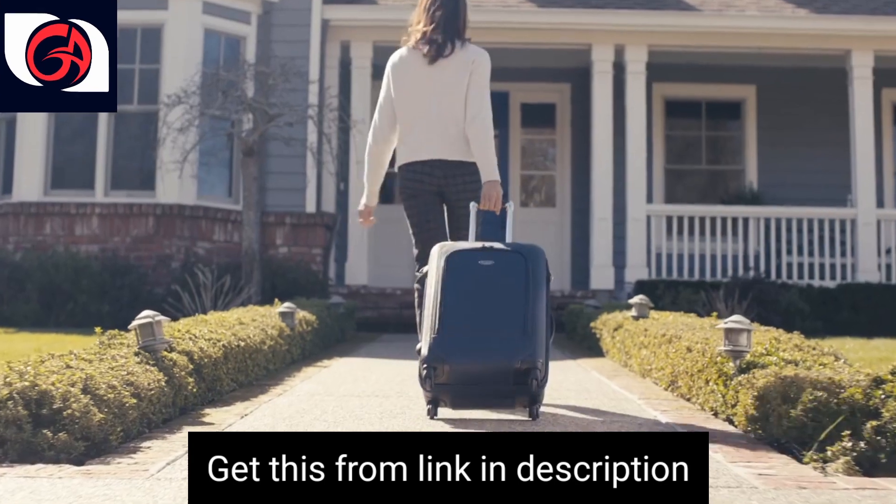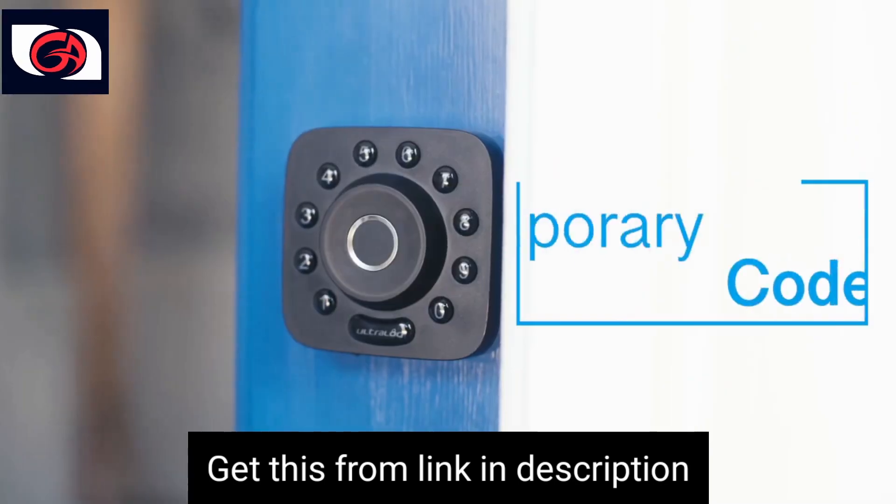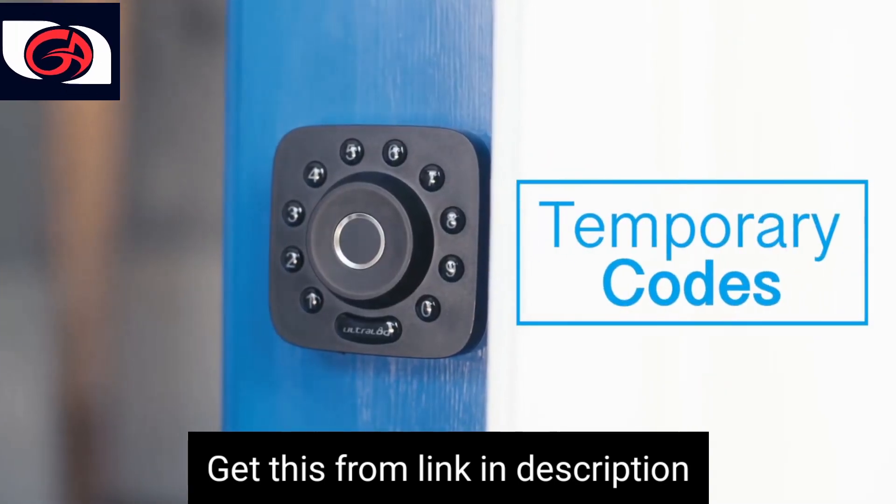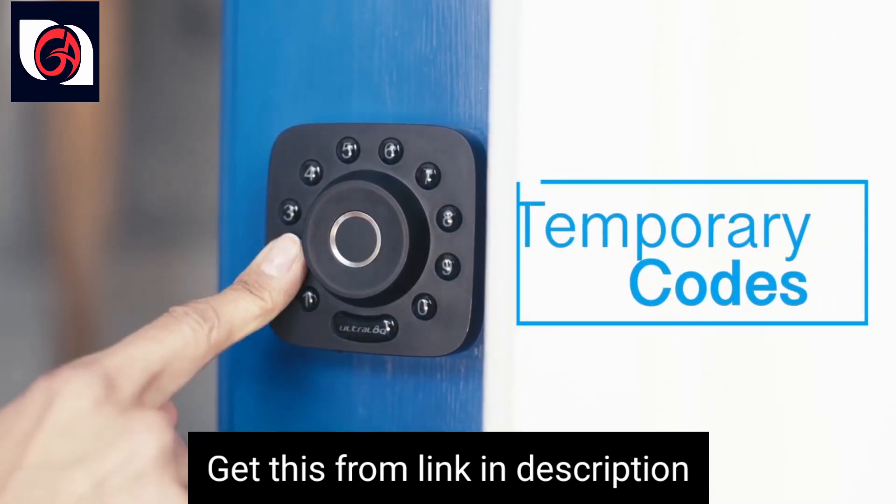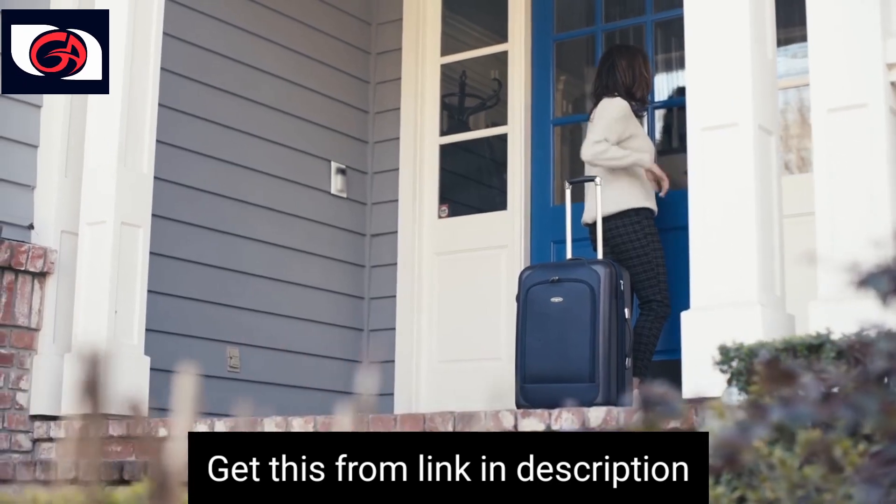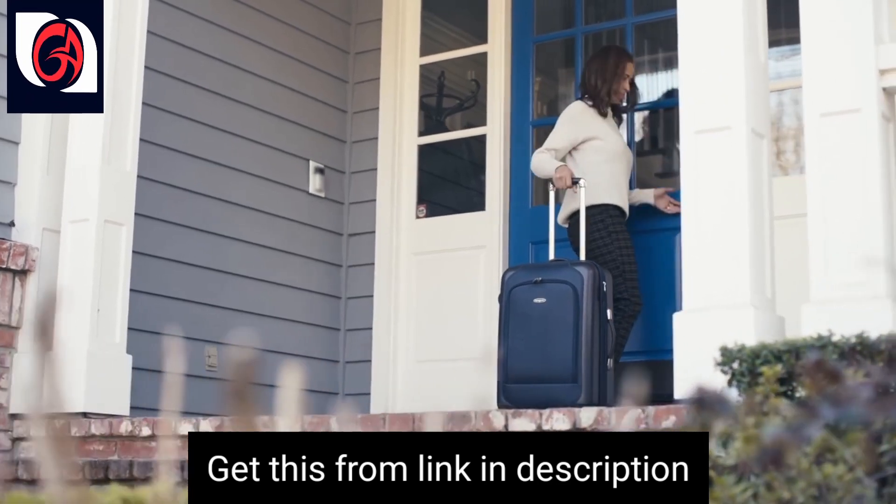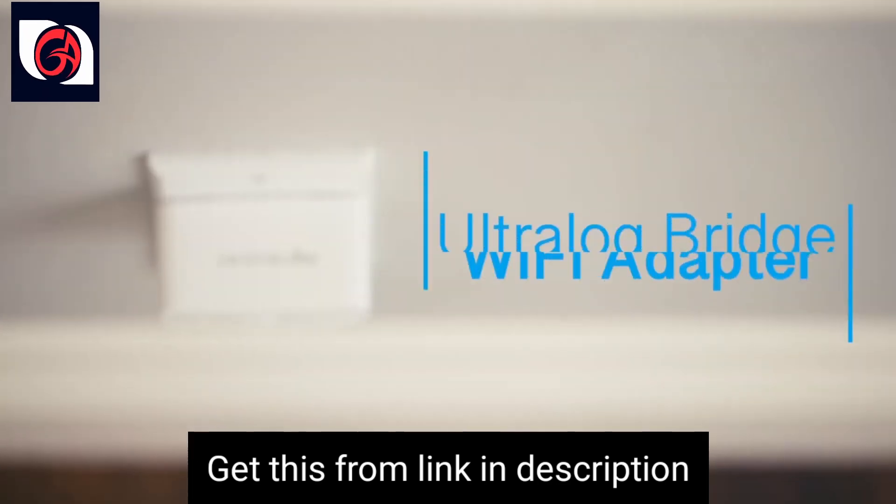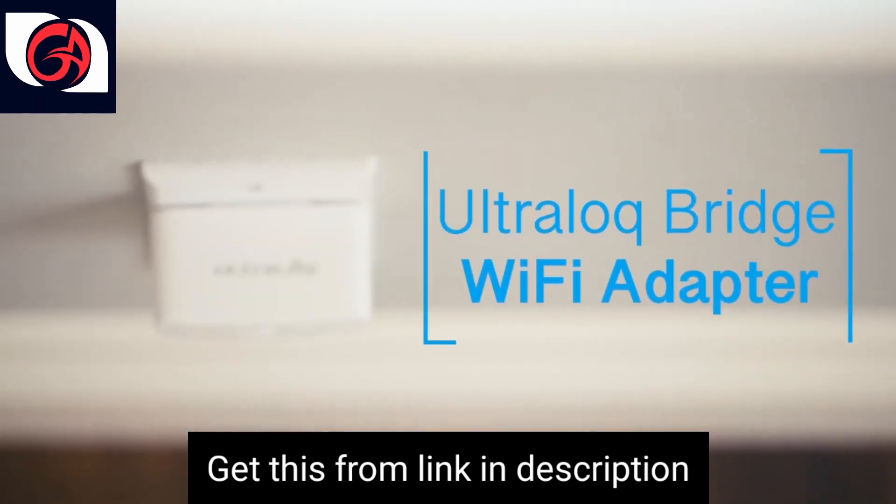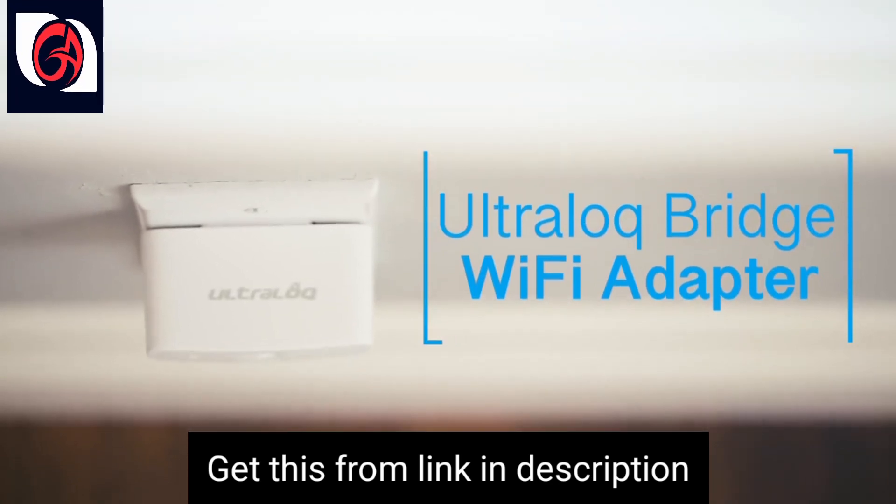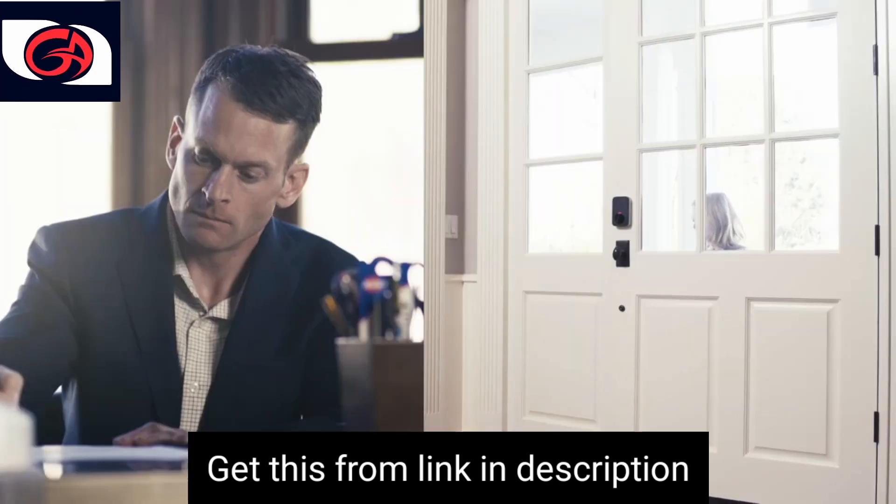Give visitors like Airbnb guests temporary access codes. And with the Ultralock bridge Wi-Fi adapter you can control it all remotely on the app.